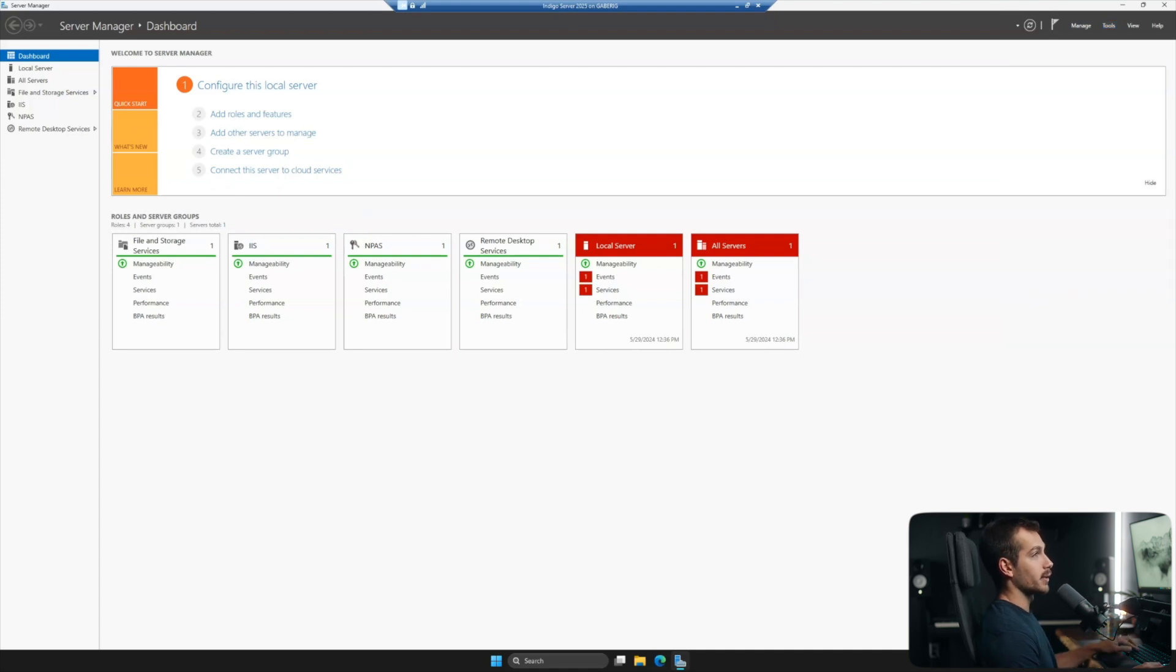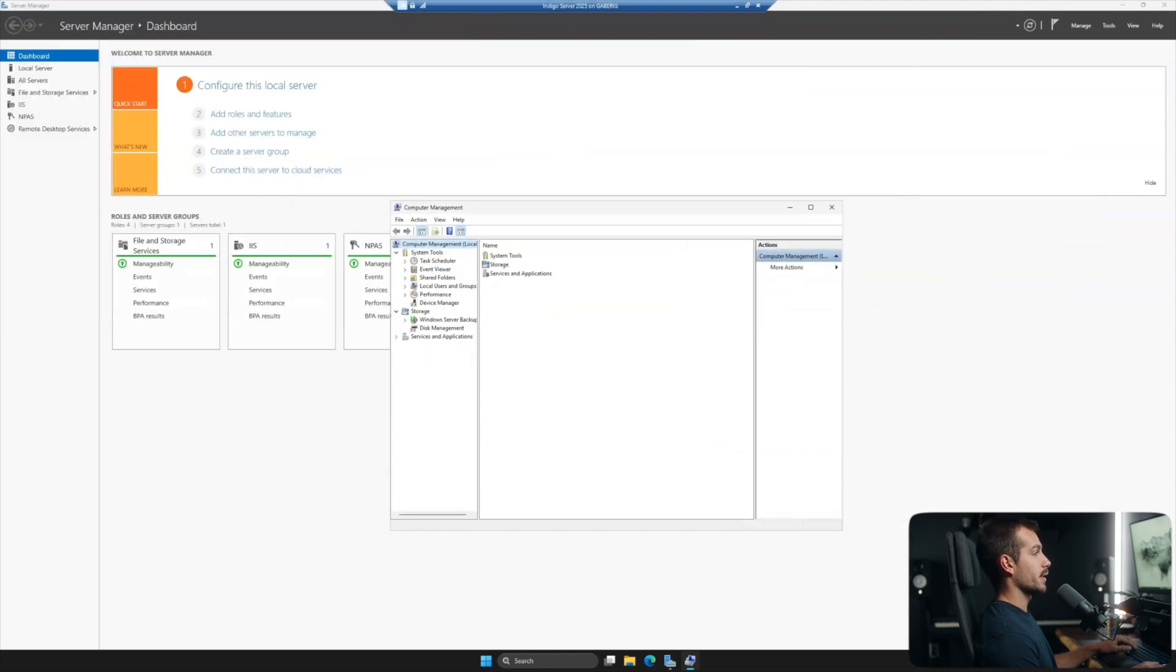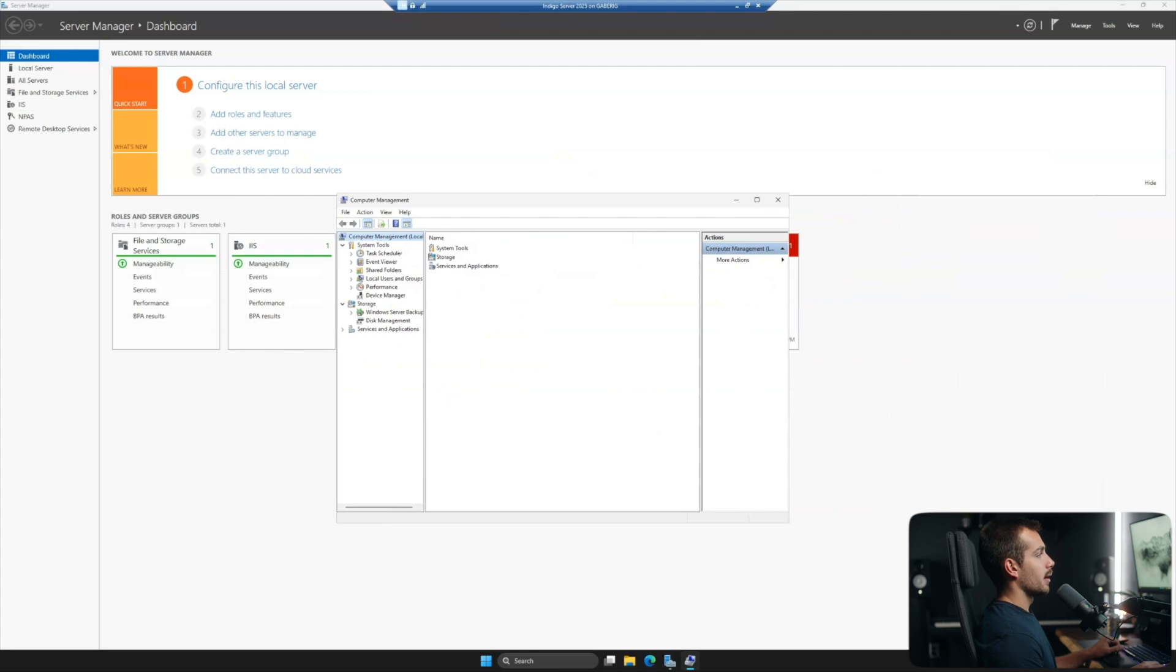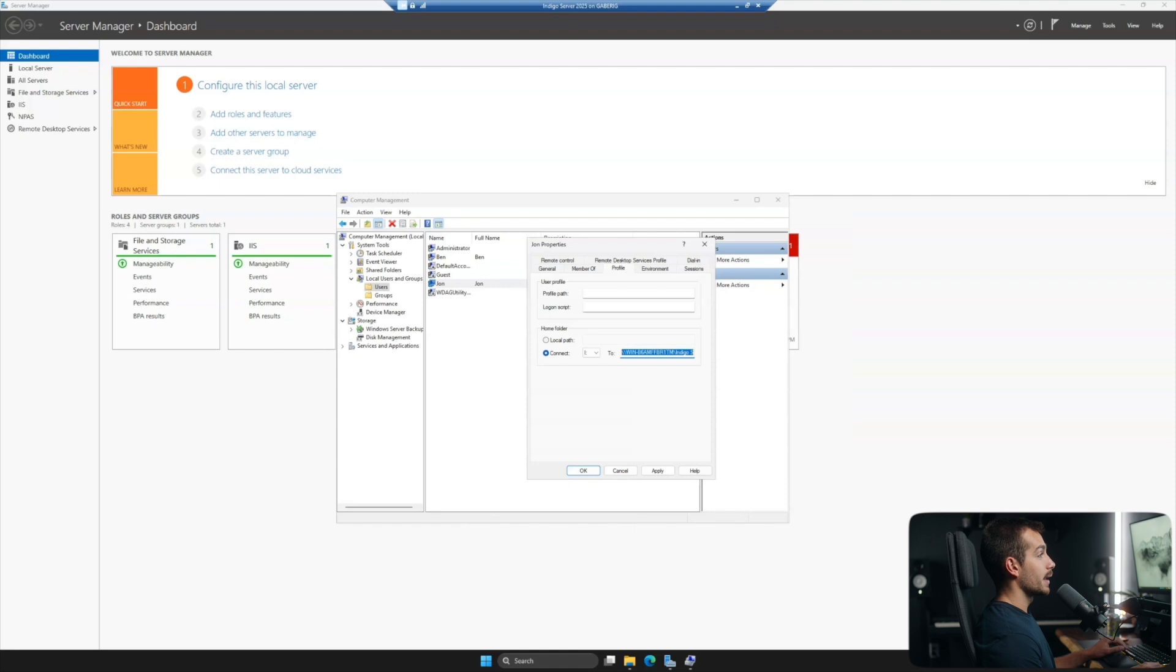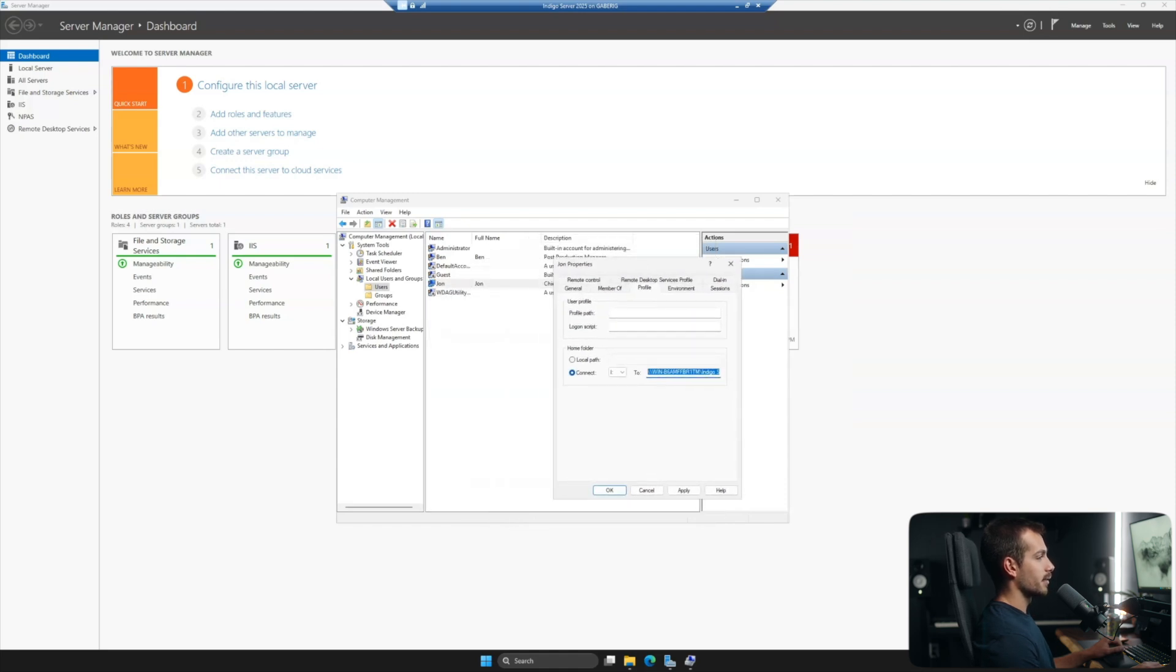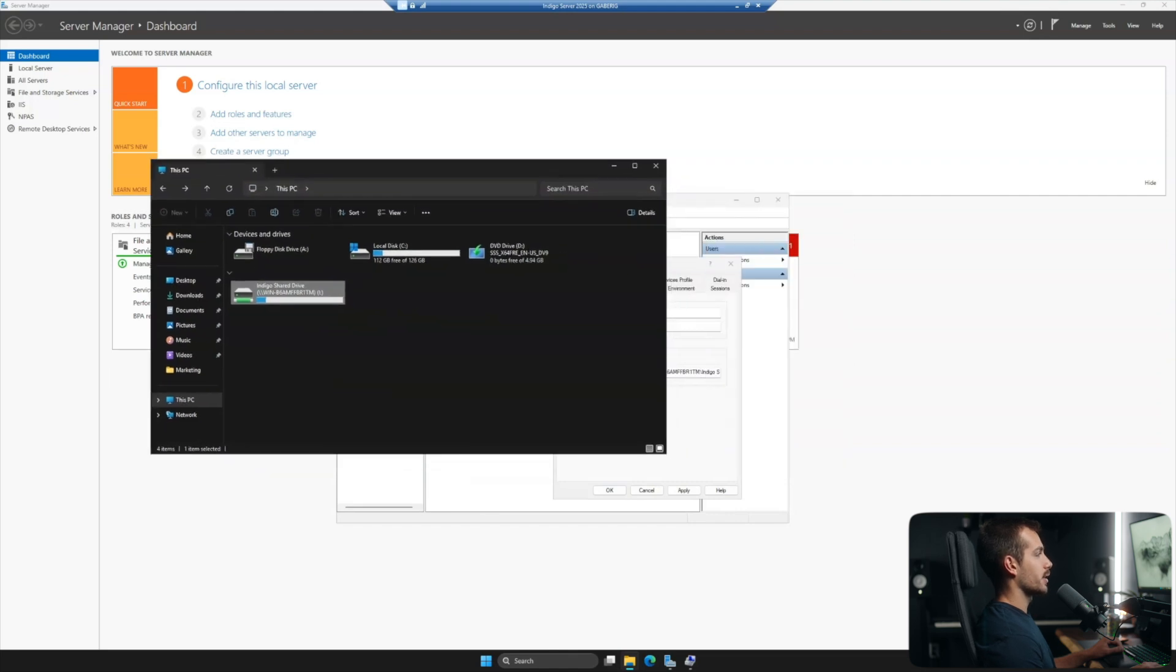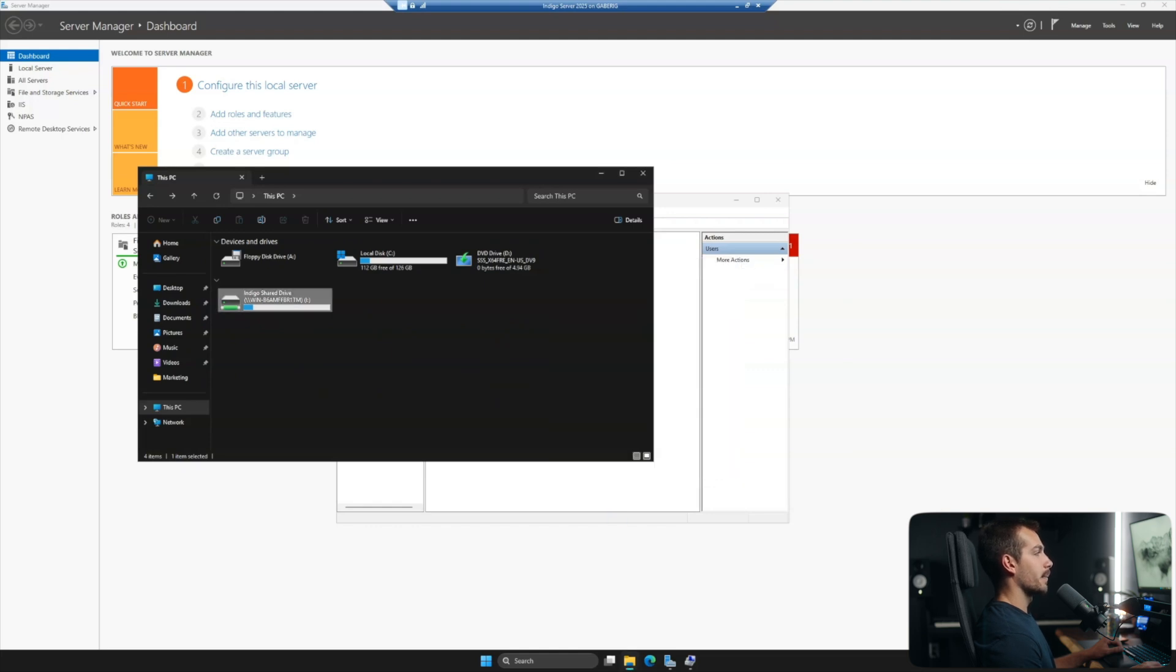So if we go down to computer management, where it will be active directory users and computers if you have it promoted to DC. So we'll go find our users folder and click into users. And then I'll right click into John's account. And if I click profile, we can connect to the home folder. And then in here, I'm going to paste in, this is the file path to our drive that we started with. So this is my shared mapped network drive and pasting that file path in with the correct drive letter. I'll hit apply and I'll hit okay.